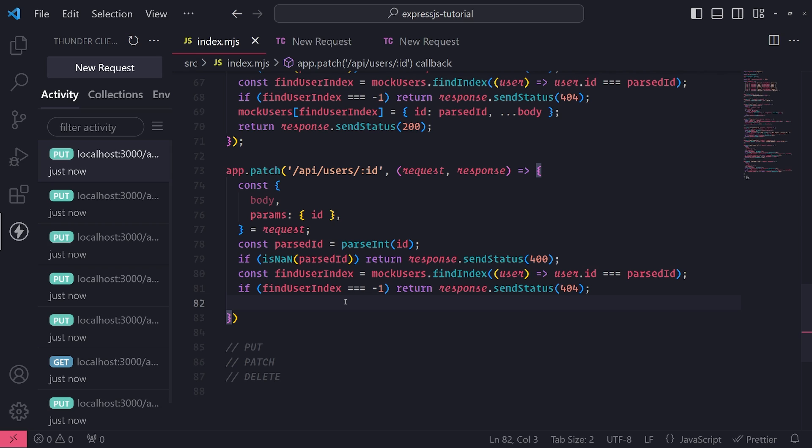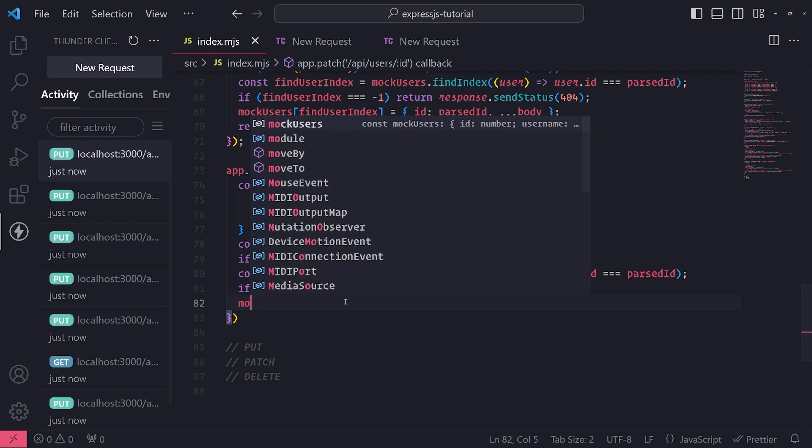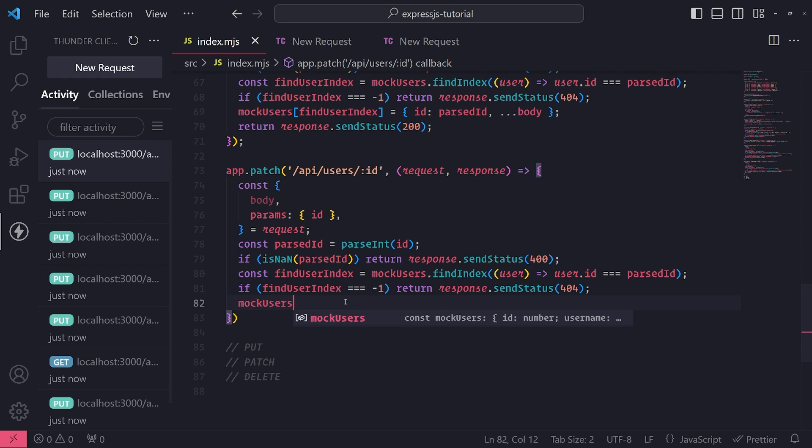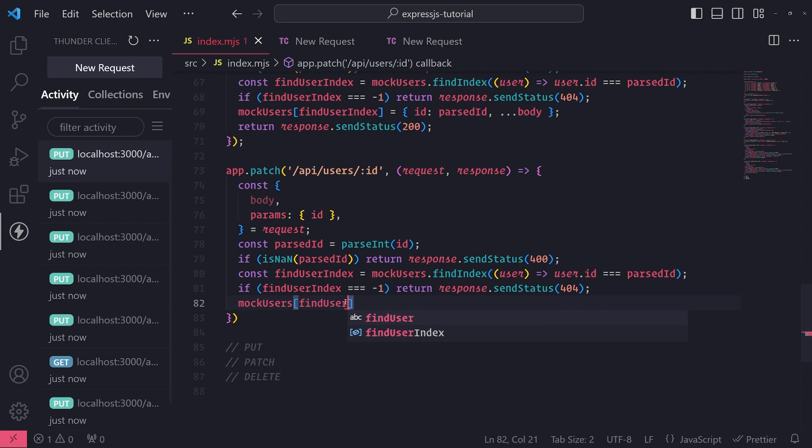In the PATCH request, we're not going to override every single field. So the body itself, the request body, might only contain, let's say, one field that we're trying to update. So any current field values that are in that user record must not be touched at all, so they must stay the same.